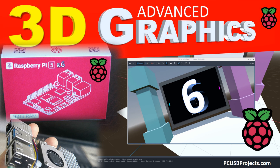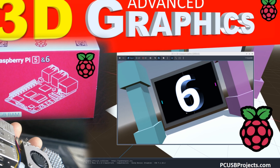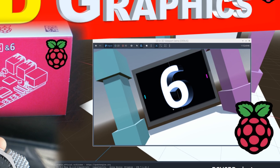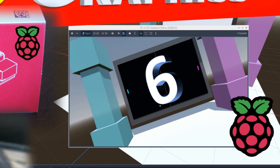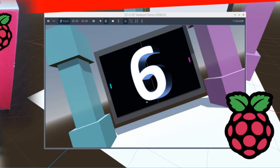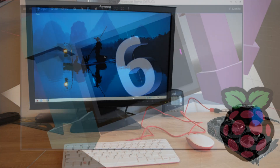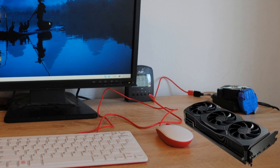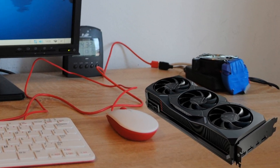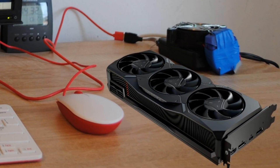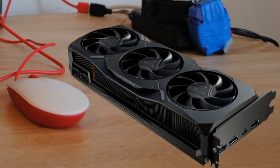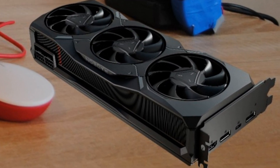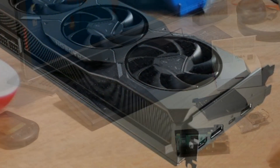Hi folks, today we're going to discuss advanced computer graphics on Raspberry Pi 5 and forthcoming Raspberry Pi 6. We're going to explore the options to exploit the unimaginable power of modern graphics cards like those from AMD, Nvidia and Intel.